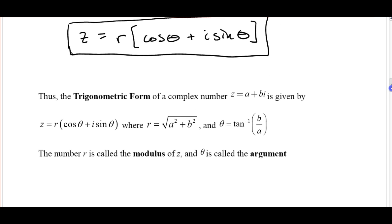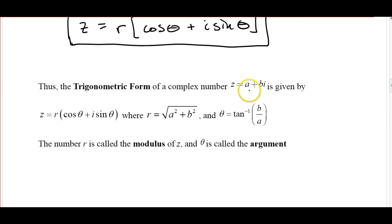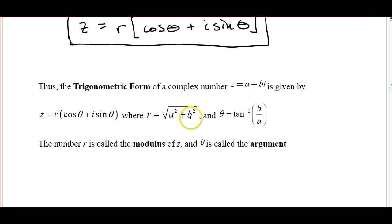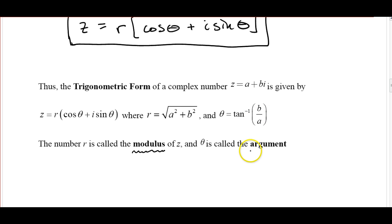A quick summary: the trig form of a complex number z = a + bi is given by z = r(cos θ + i·sin θ). Here r = √(a² + b²), which is like our magnitude but we call it the modulus. And θ, which is similar to our direction angle, is called the argument. When you see a problem asking for the modulus and argument, you're basically just finding the magnitude and direction.